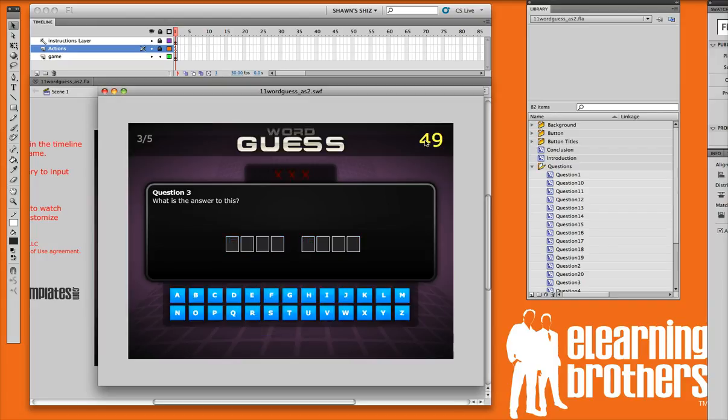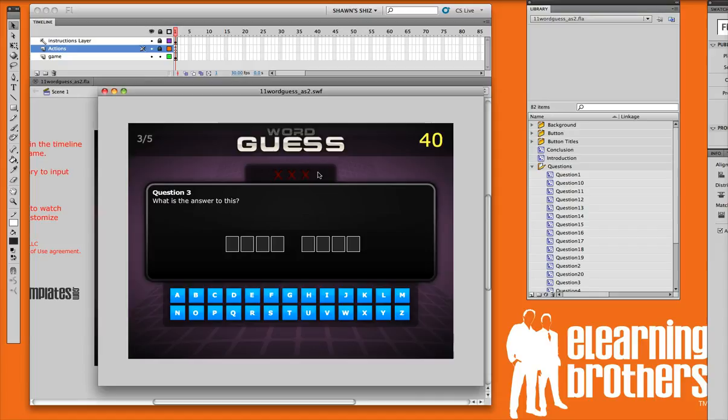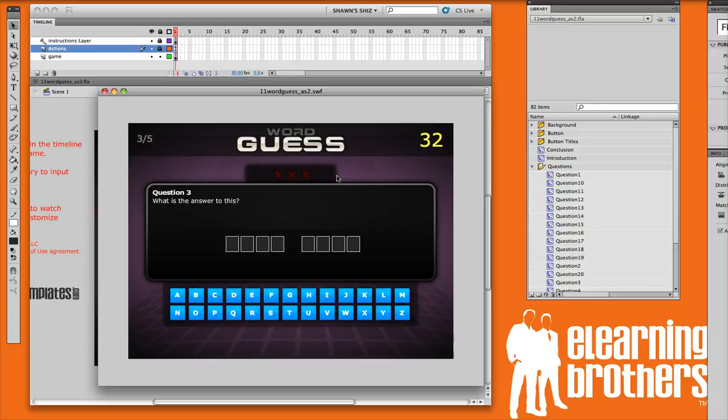You'll notice that there's a countdown timer over here. That countdown timer can be set within the settings. I'm going to show you how to do that. And also these red X's up here, you can actually add or take away X's as well. So if you'd like your users to have a few more options of getting a few more incorrect, you can.